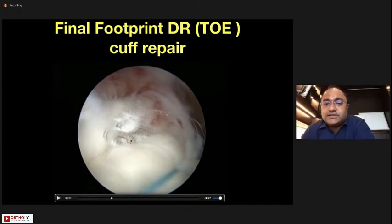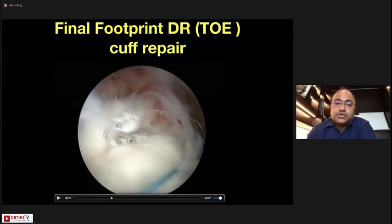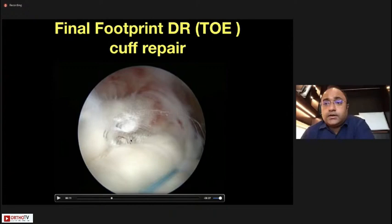You can use the Scorpion device or First Pass device as antegrade devices, or retrograde devices like the lasso from the back of the shoulder. Every tear pattern has its own approach — for a U-shaped tear you need side-to-side stitches.